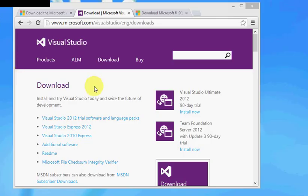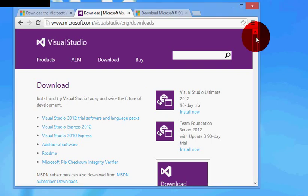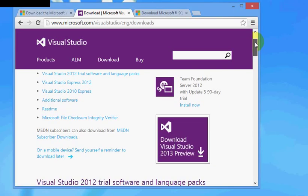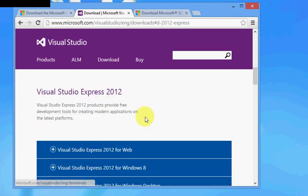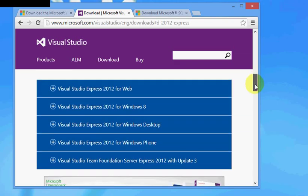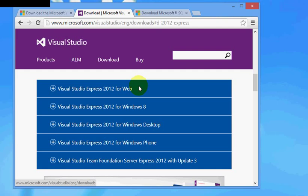Here I would actually go ahead and download the Express Edition of Visual Studio 2012 and install it. Now with Express Edition you have several options: one is for web, one for Windows 8 applications, one for Windows desktop, and one for phone.